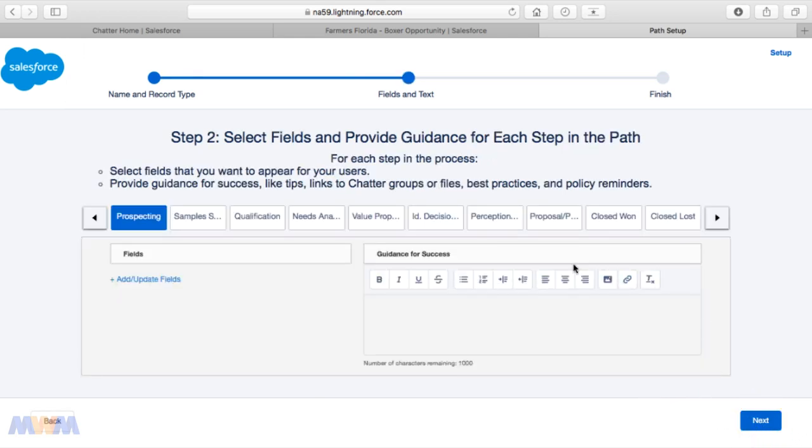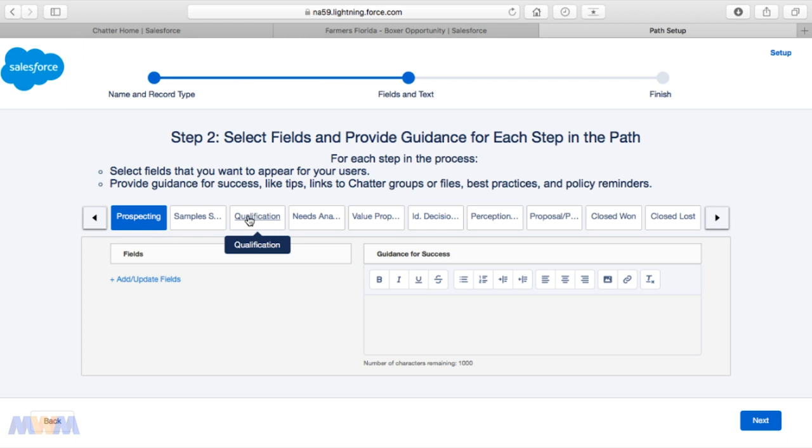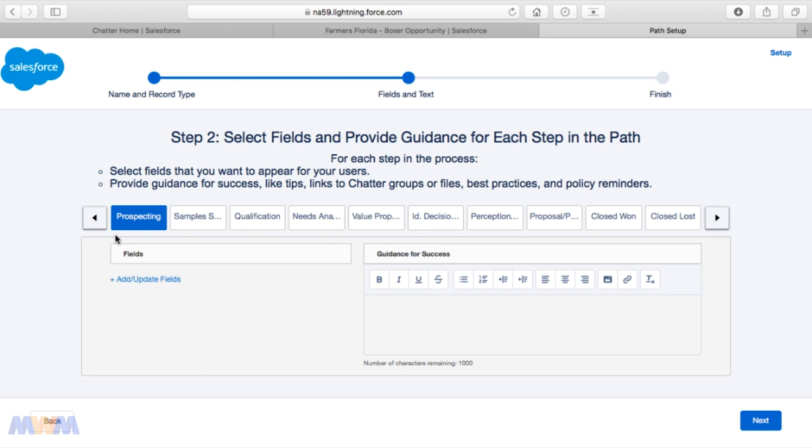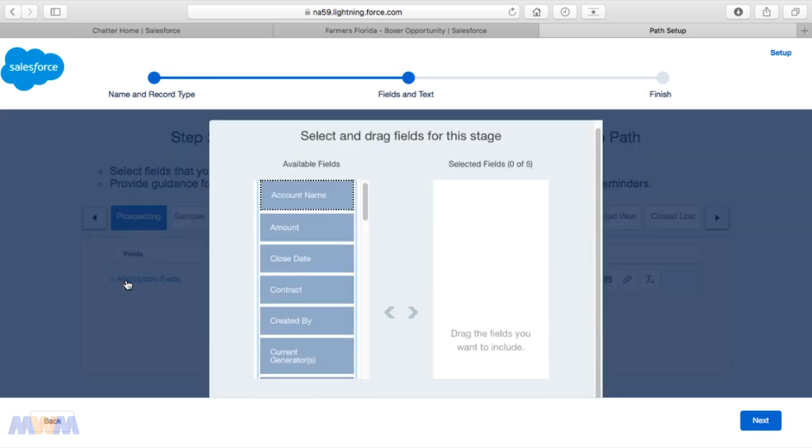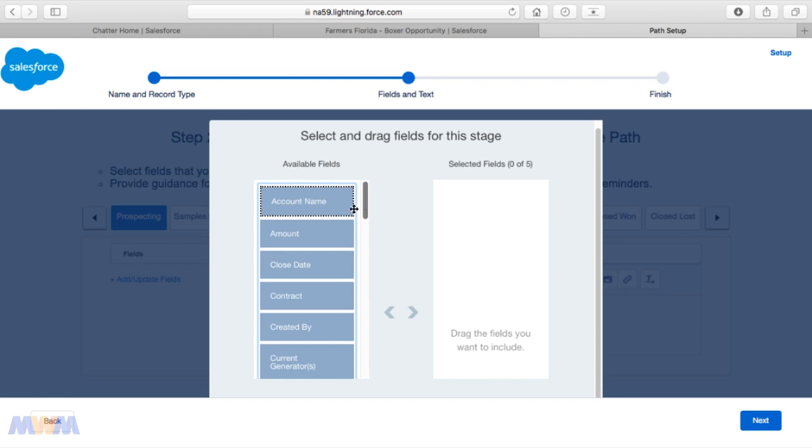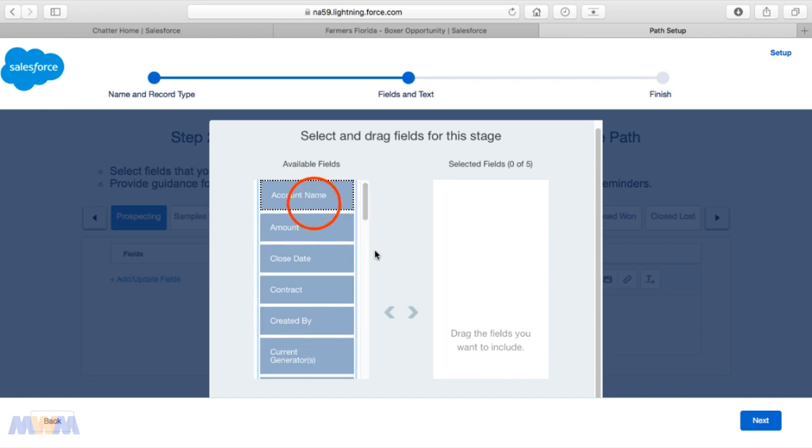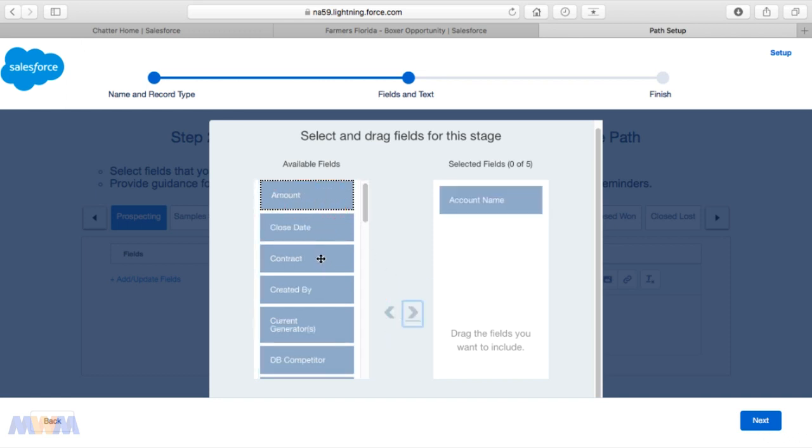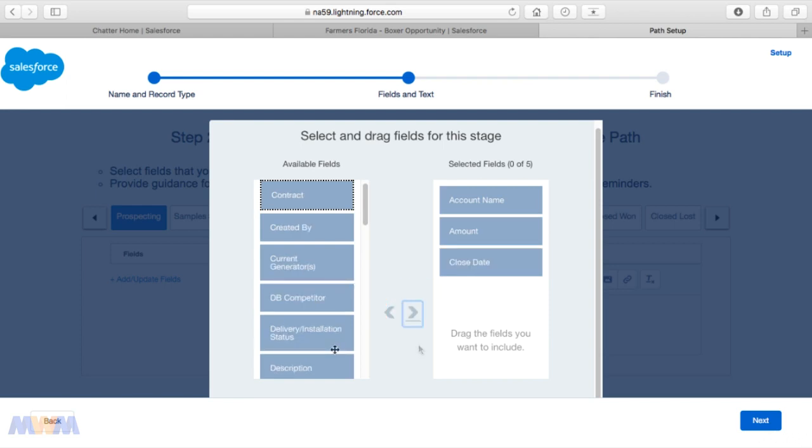If we click Next, we can select the fields and provide guidance for each step in the path. In the opportunity, we have the different stages based on the record type that we previously selected. You can select which fields you want to display in the key field section of the path. For the Prospecting stage, we can select fields to display by clicking the Add/Update Fields link. You can do up to five per stage in the path. For the Prospecting stage, the key or primary fields would be the Account Name, the Amount, the Close Date, and Description, for example.